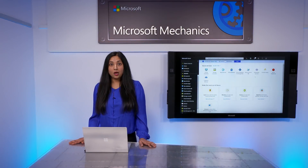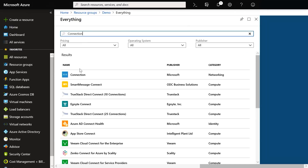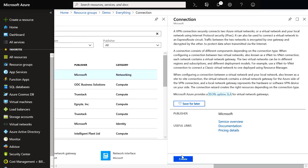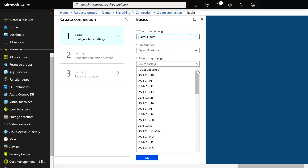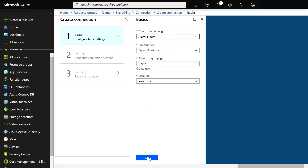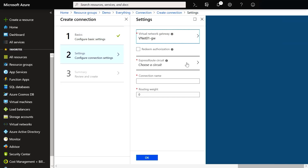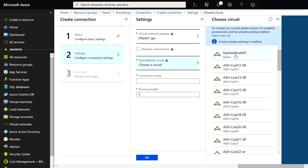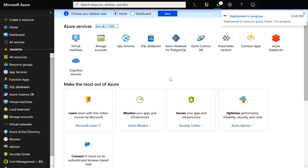Once I have a basic network configured along with my gateway, I can then set up bidirectional communication using a few connection options. I'll search for connections and create a connection. I have a few options: VNet to VNet, site to site, or ExpressRoute. I'll select a resource group and leave the other defaults. Next, I'll choose my virtual network gateway, select an appropriate ExpressRoute circuit that I created in advance, and give it a connection name. Once I create this connection, I'll have secure bidirectional communication with my network.